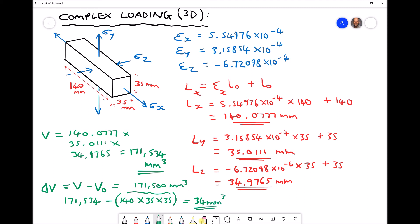We can see there is quite a substantial change in volume, particularly given that our length in the z direction is actually contracting. That's one method to calculate the change in volume — finding the strains, the new lengths, the new volume, and subtracting the original volume. But there is another way that's quite neat: calculating the volumetric strain.